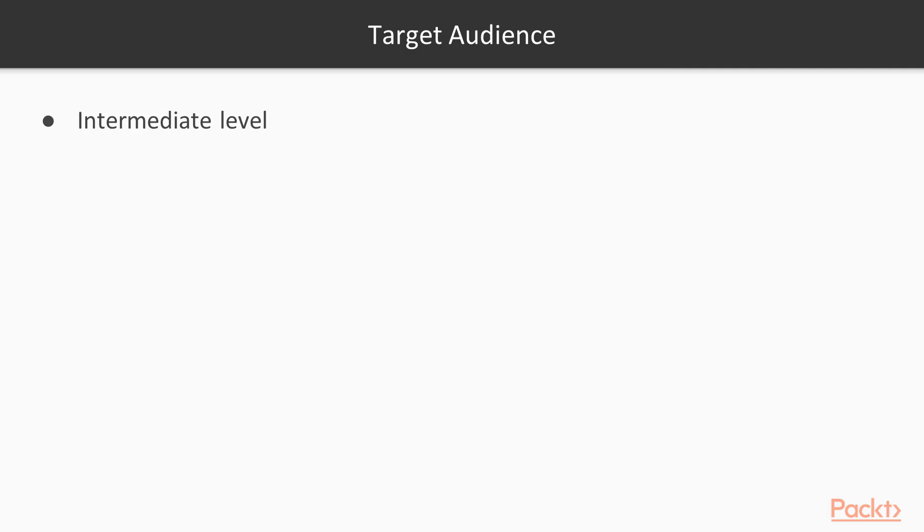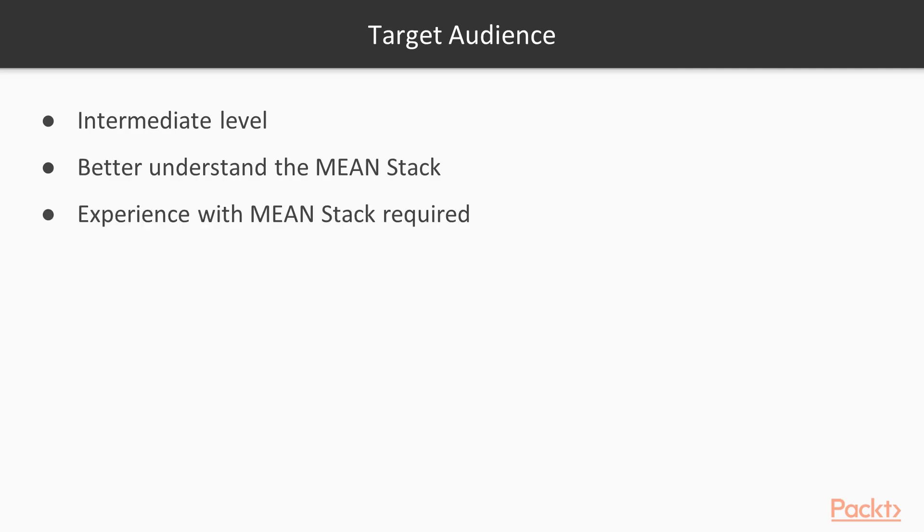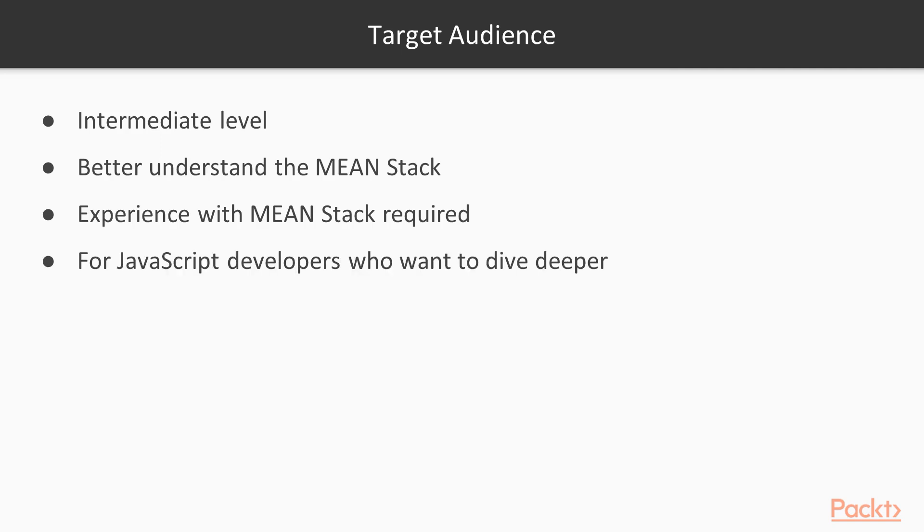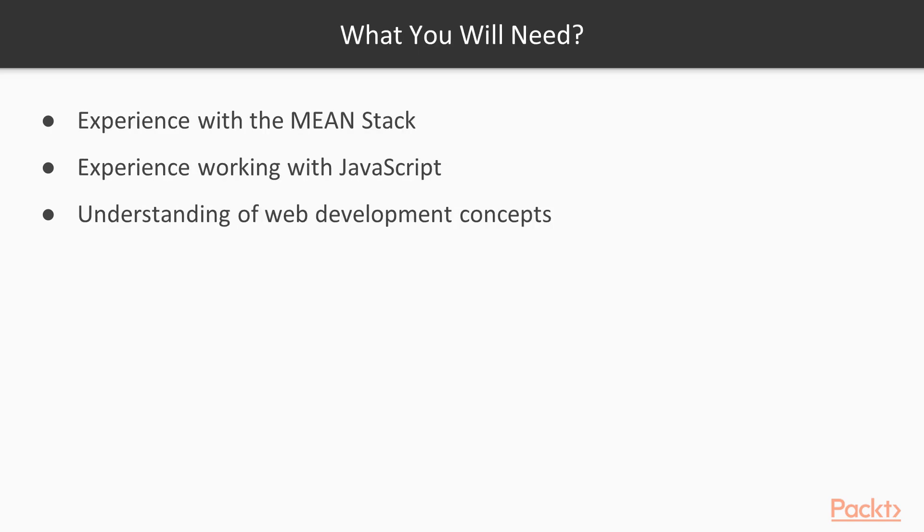The course is an intermediate-level course and will help you better understand the Mean Stack. The course is for developers who have knowledge in JavaScript and the Mean Stack and want to build full-stack web applications. The course uses ES6 JavaScript, so prior experience with JavaScript, the Mean Stack and basic web development is required.